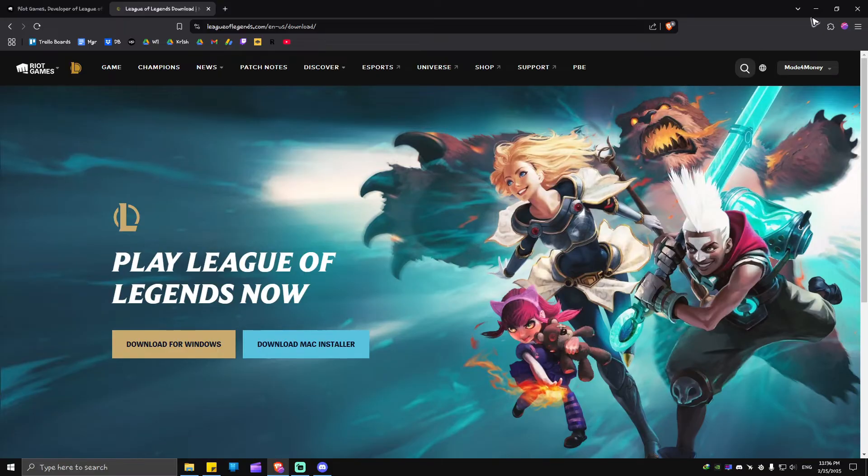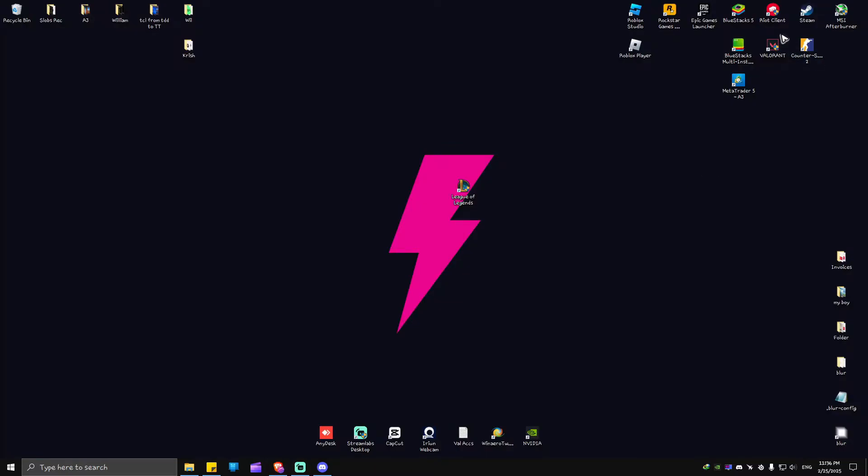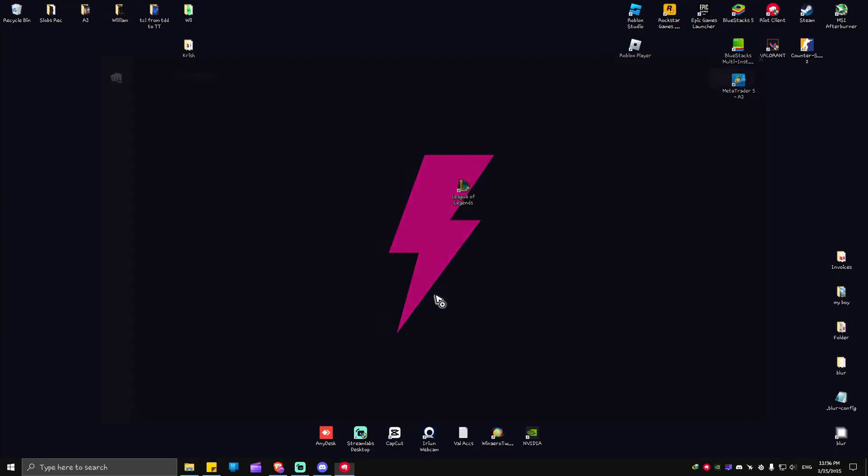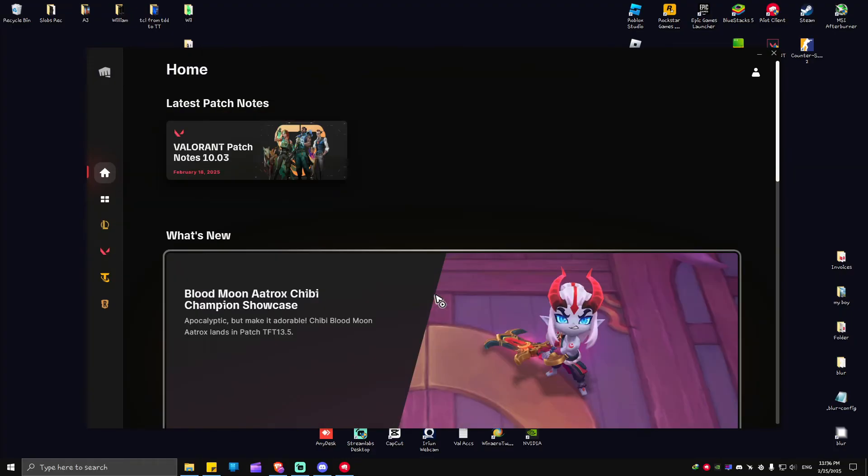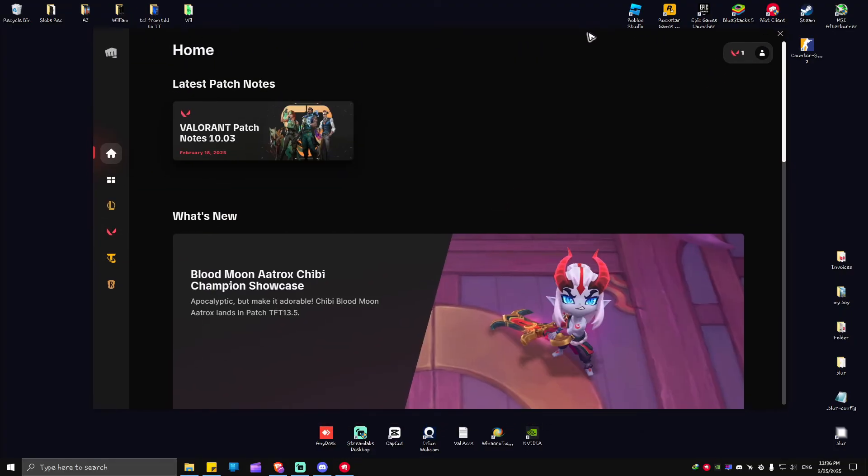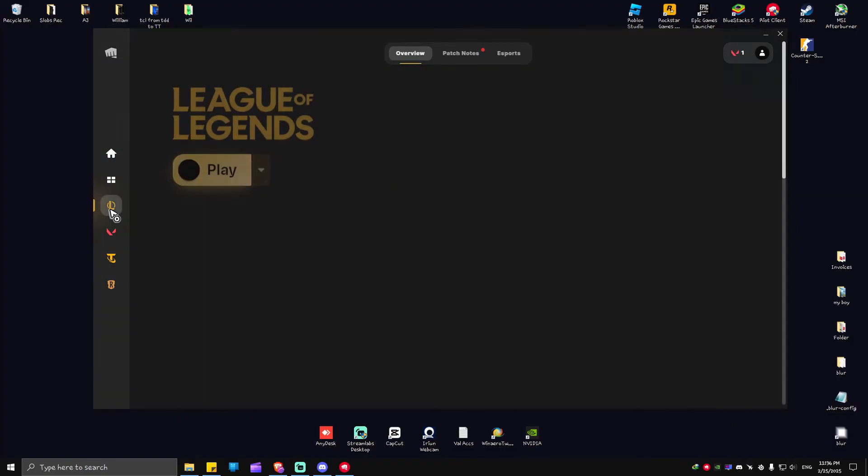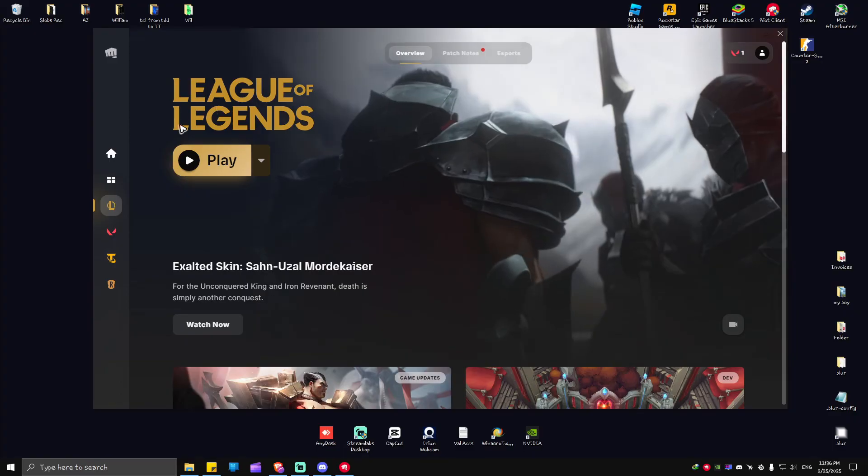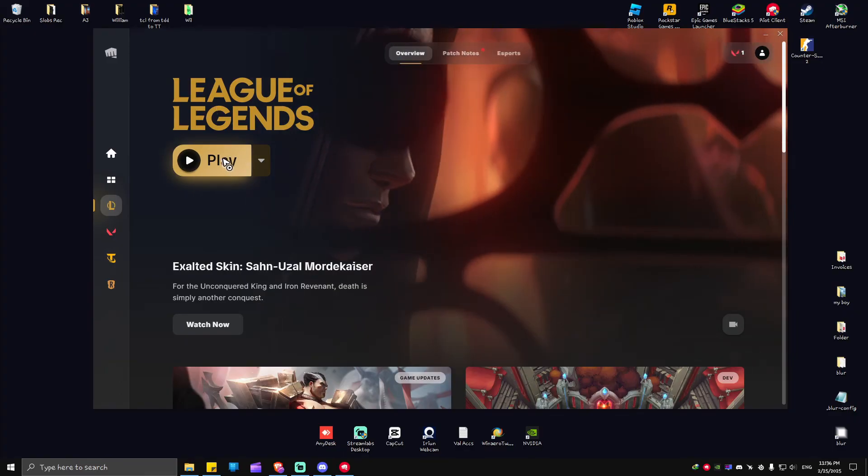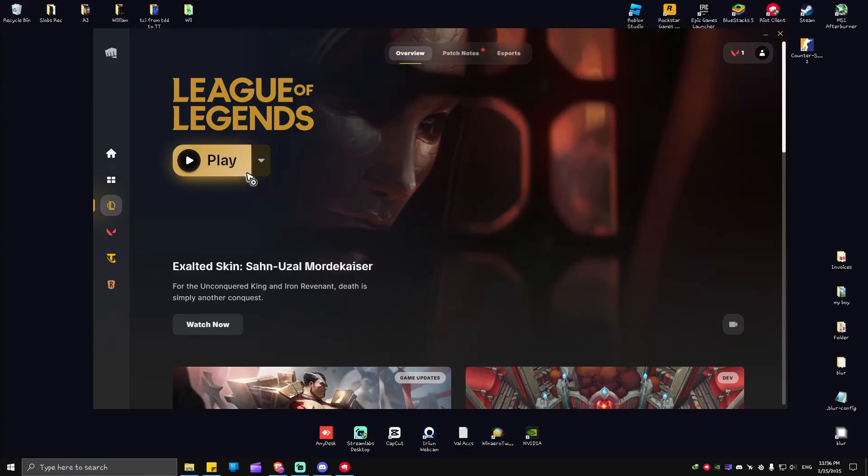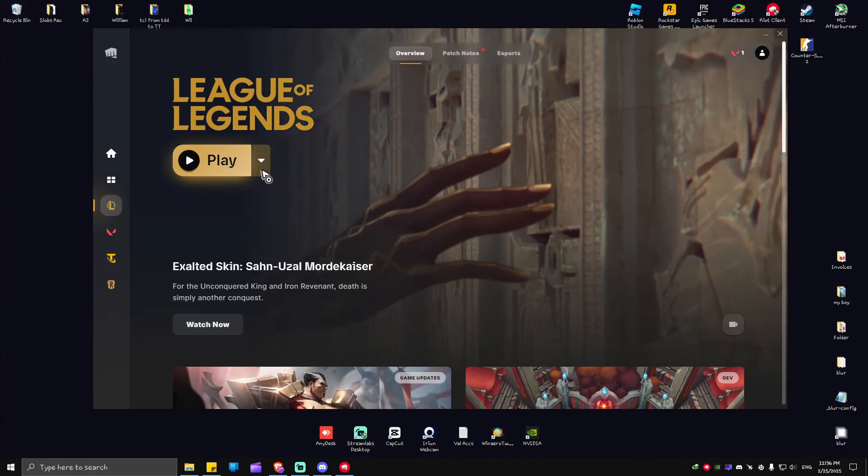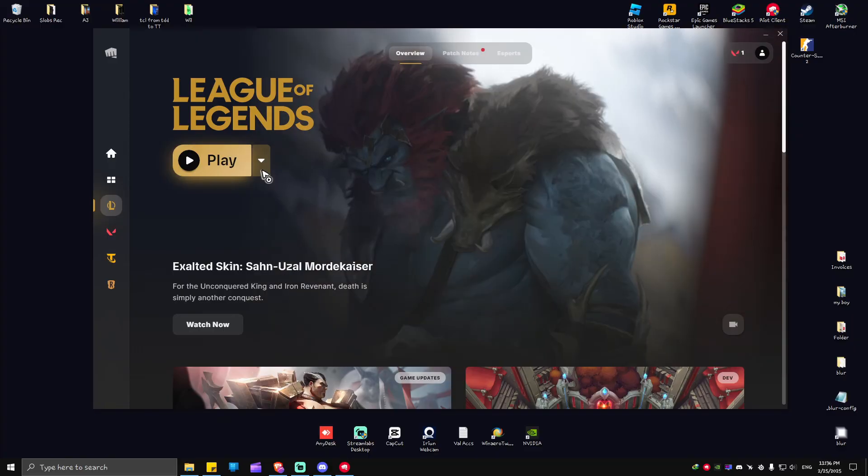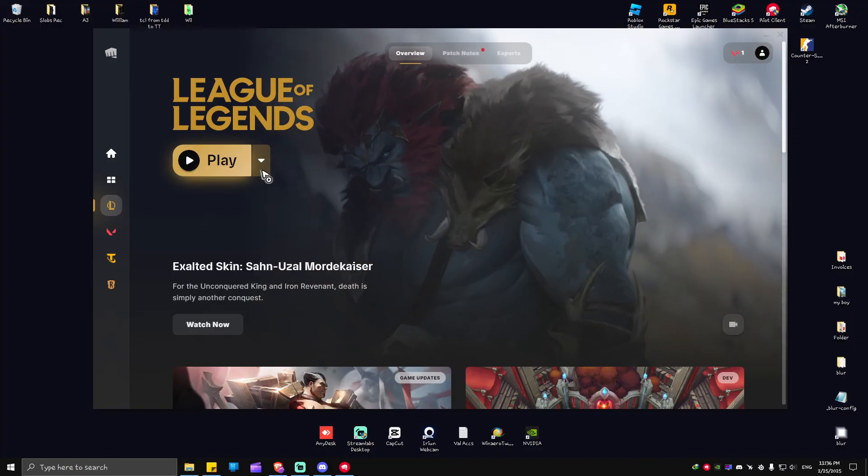Now if you already have Riot Client and played Valorant or other Riot games before, just go ahead and open it up. In the Riot Client, we're going to tap on League of Legends. Click on it, and instead of Play, you'll see an Install button. Hit Install, wait for the process to finish.